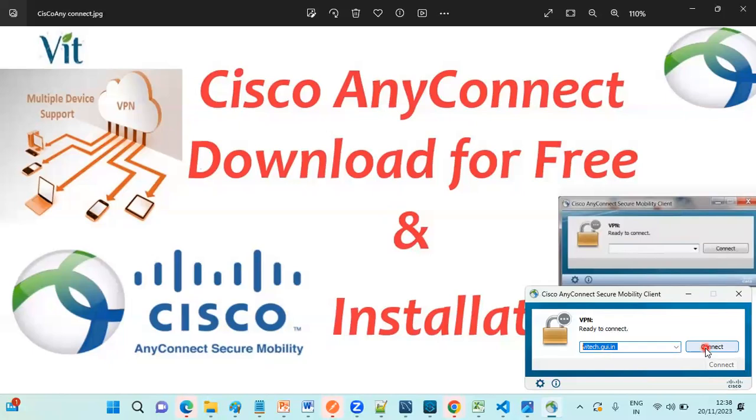So once you click on Connect, it will ask for the username and password details. So that you know already. So this is the steps you have to follow.